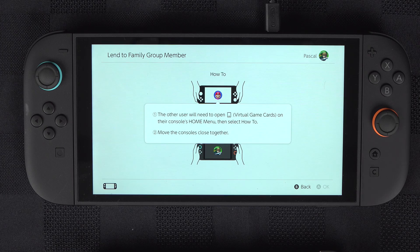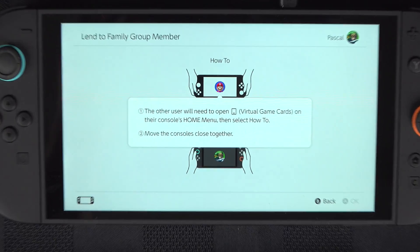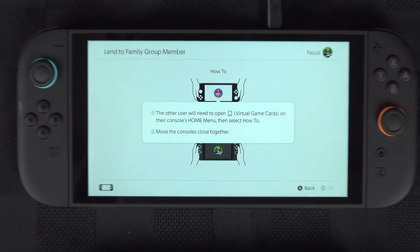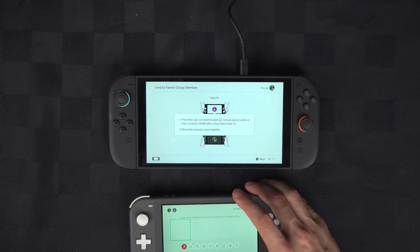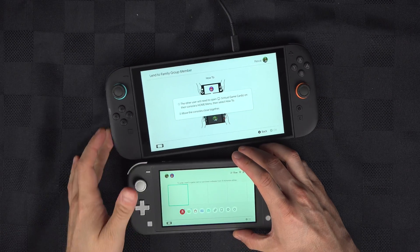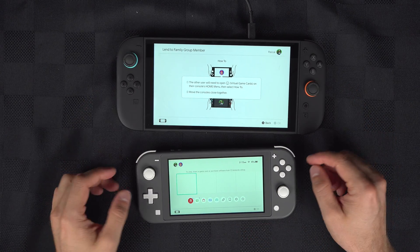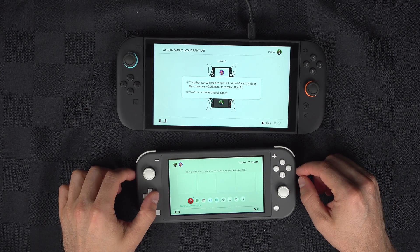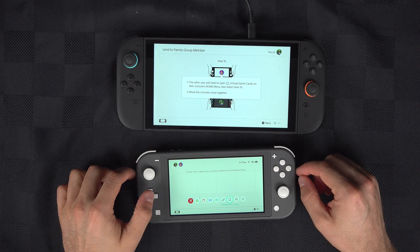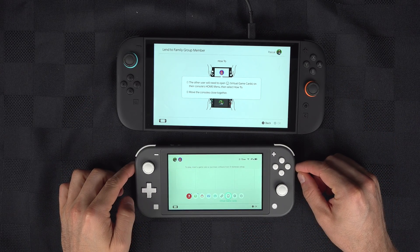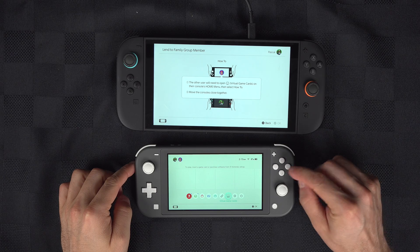Then bring the other console close to your Switch, and on the other one go also on to Virtual Game Cards.